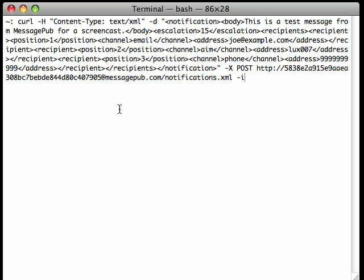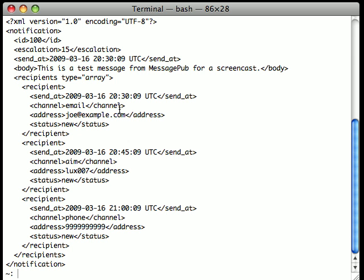First, let's send a notification. I'm posting XML to notifications.xml on MessagePub. In return, I'll receive the same XML back, but with an ID and a schedule for sending the notifications in the send_at row for each recipient.